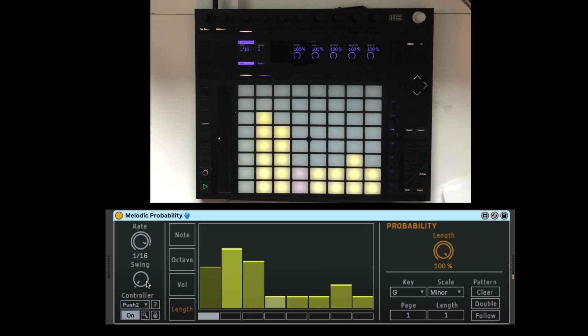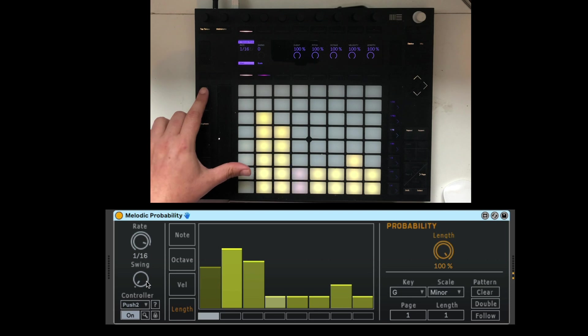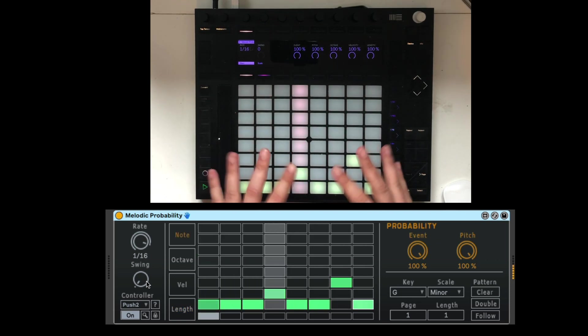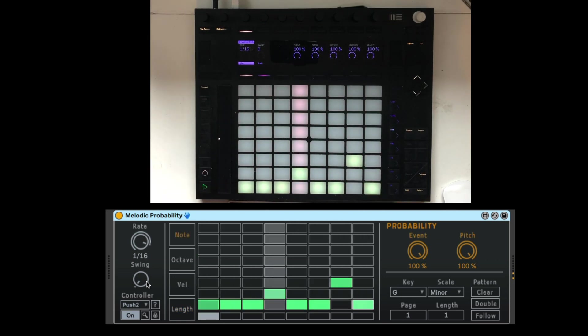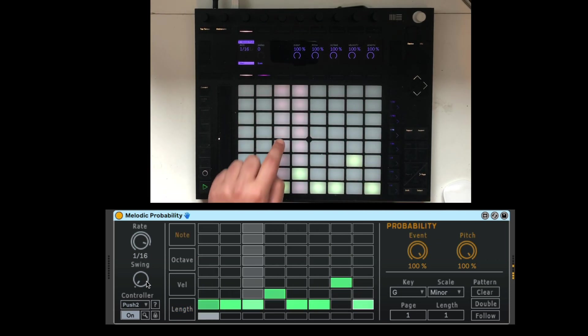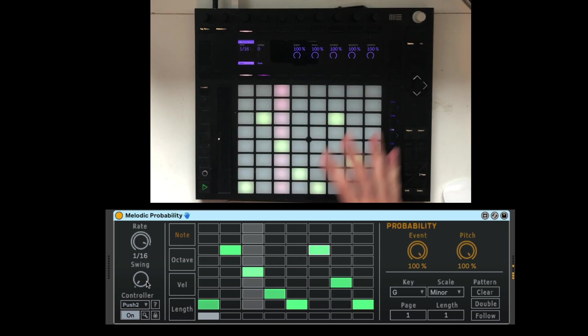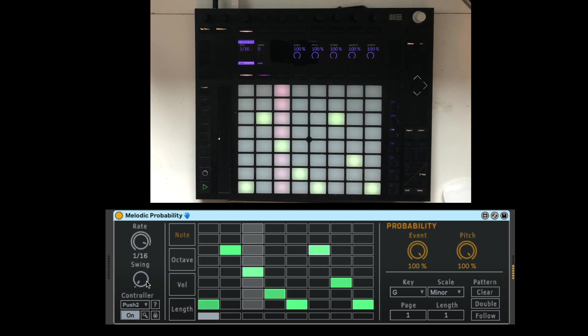So as you can see, you can control everything from the push 2. And the melodic probability makes it super fun for this type of sequences that are ever-evolving.